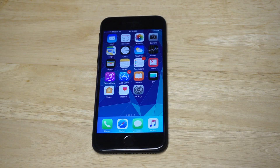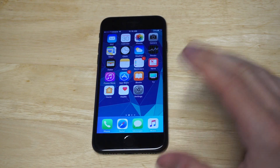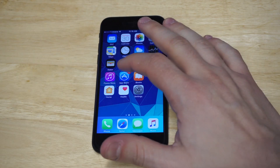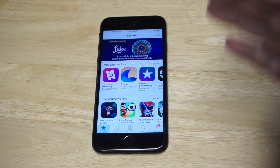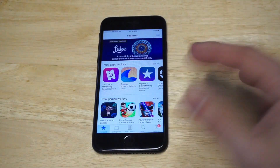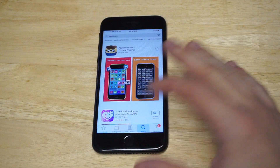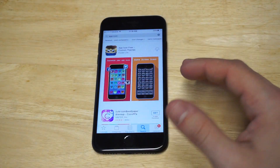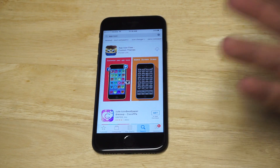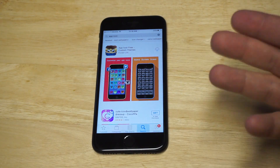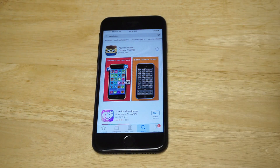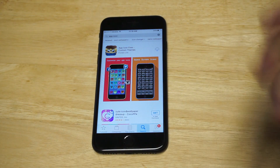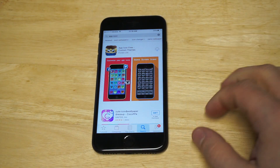If you're not using a jailbroken iPhone, this is going to probably be the only method you can use. And it's not going to change every app icon, just some of the main ones, like Safari, iTunes, the App Store, stuff like that.